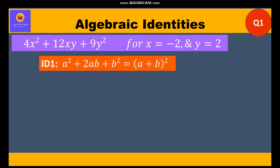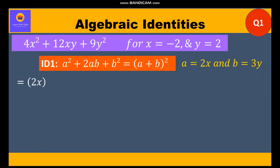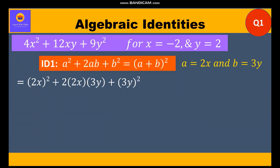We shall write this expression in the form of identity 1, where a = 2x and b = 3y. So we write (2x)² + 2·(2x)·(3y) + (3y)², which gives us the factors (2x + 3y)².